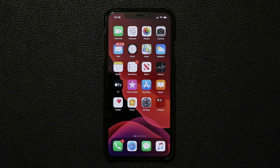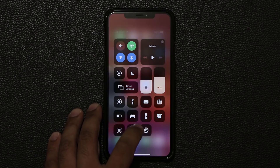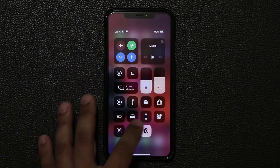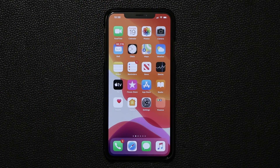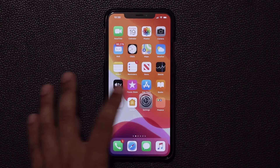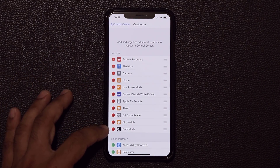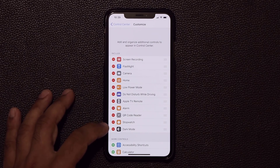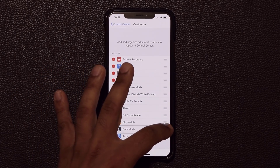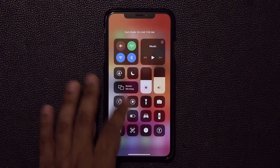One more thing about Control Center — there's a dedicated toggle to turn dark mode on and off right away. You can tap it to enable dark mode, and tap it again to turn it off. If you don't see that toggle, go to Settings, then Control Center, tap Customize Controls, and make sure the dark mode toggle is available. Click the plus button and it moves up — you can place it anywhere you want for easy access.